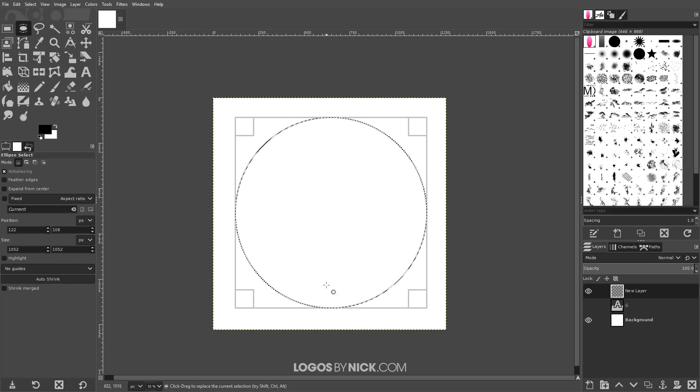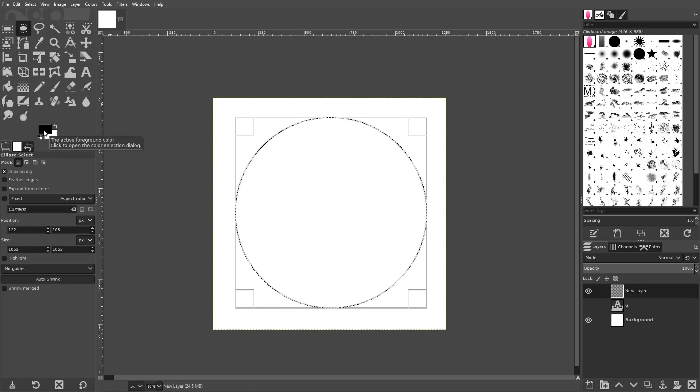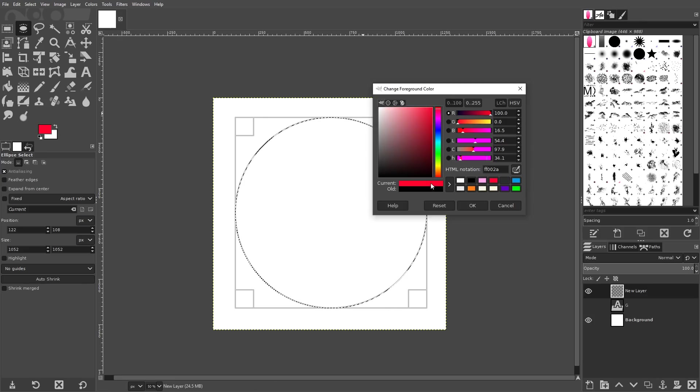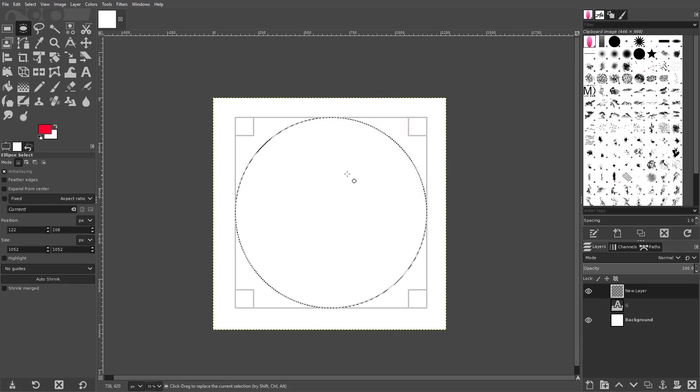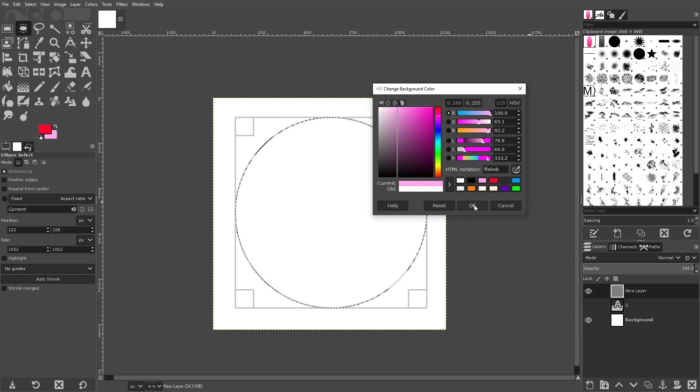I want to give this ellipse a gradient. So I'm going to come over here to the color selections. I'm going to choose this black color and make this a dark shade of pink or almost red kind of like that. Click OK. Take the background color which is this white color here and make this a lighter shade of pink like that. Click OK.